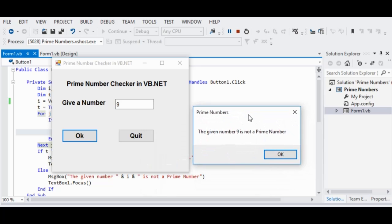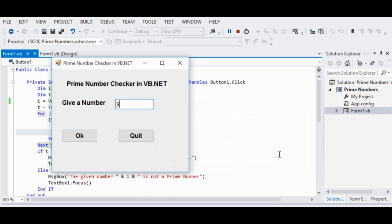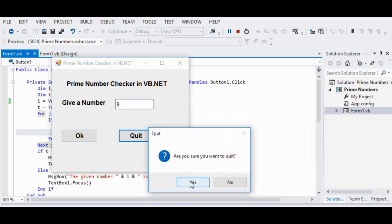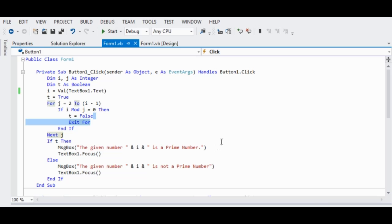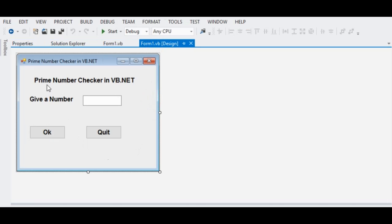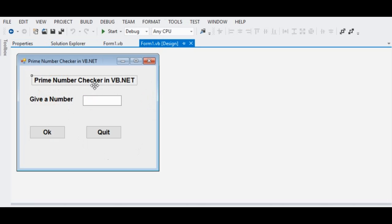If the user enters the value 9 in the text box, the given number 9 is not a prime number. Click the Quit button — are you sure you want to quit? Yes. Now let's go over how the program works. I drew one text box and two labels: one for 'prime number checker in VB.NET' and another for 'give a number', along with the text box.